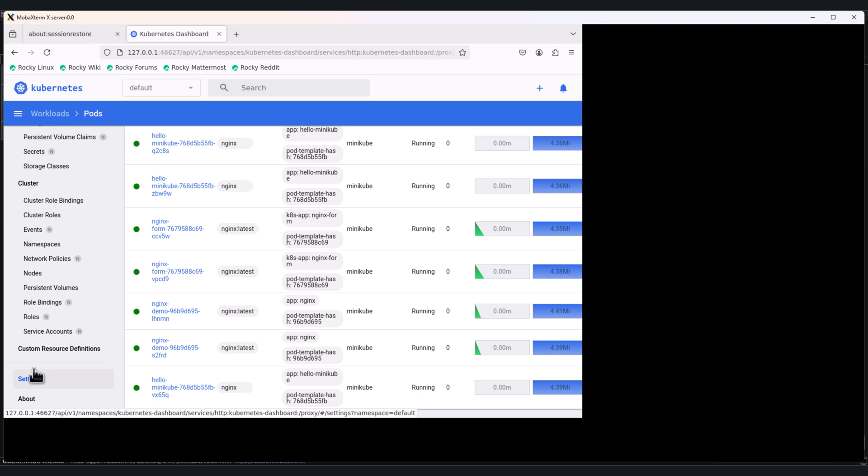If you are working in a multi-user or production environment, role-based access control is super important. You can control who sees what in the dashboard using role-based access control policies. This ensures that users only see the namespaces and resources they are supposed to. RBAC is essential for secure access control in real-world clusters.